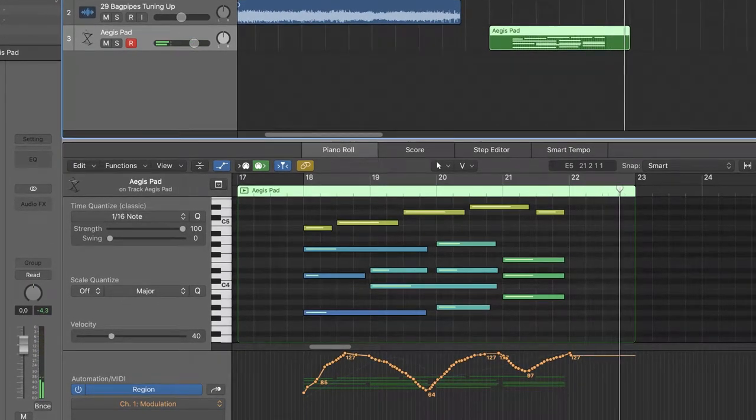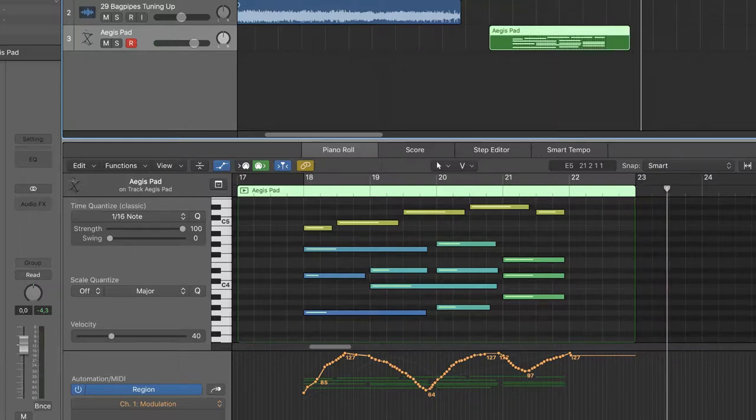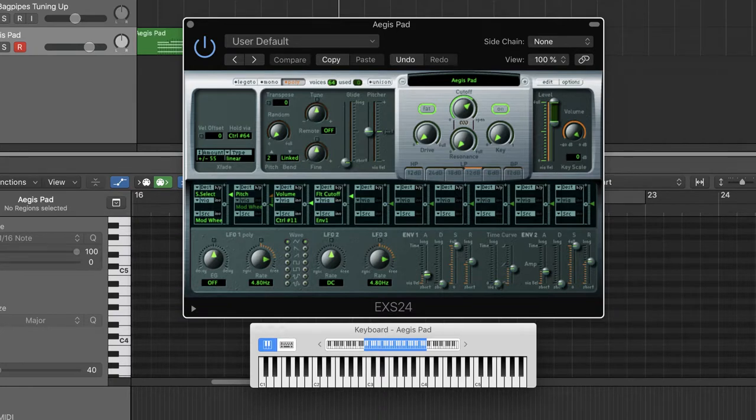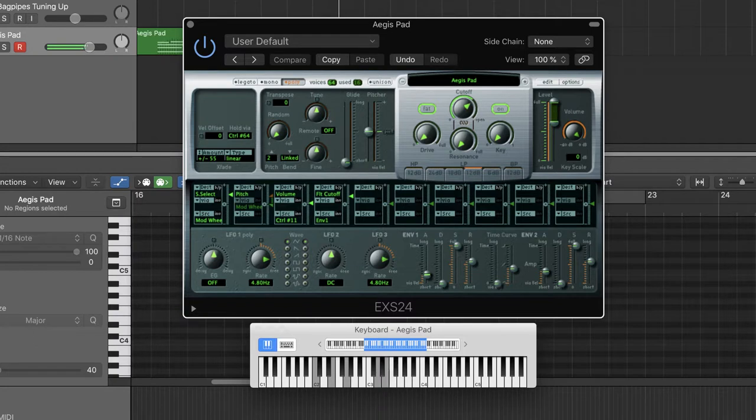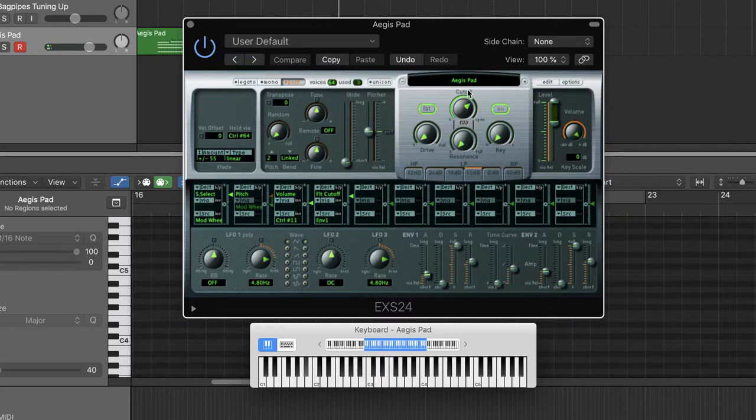The Aegis pad is made with two layers. Each one has a very distinctive sound. Layer 1 is very steady and gentle, like an organ, whereas Layer 2 is richer in the high range and almost sounds like a string ensemble.